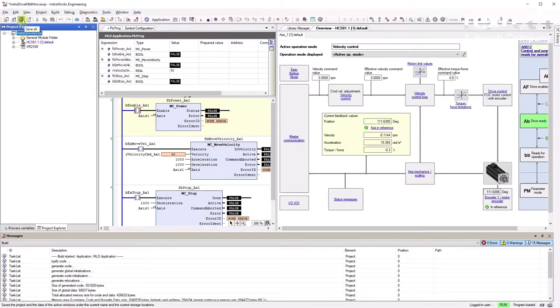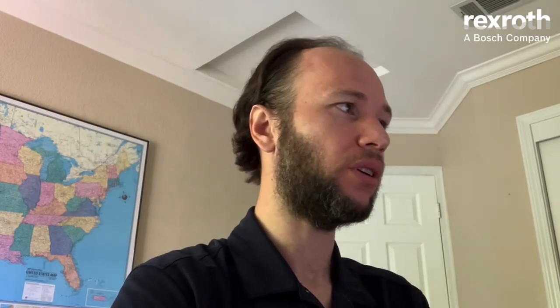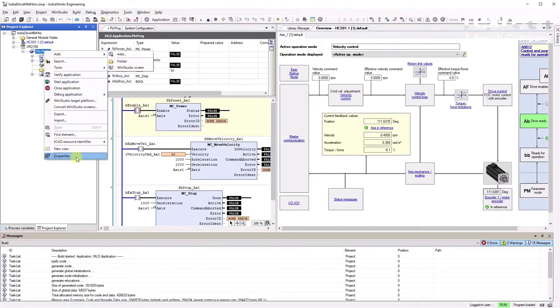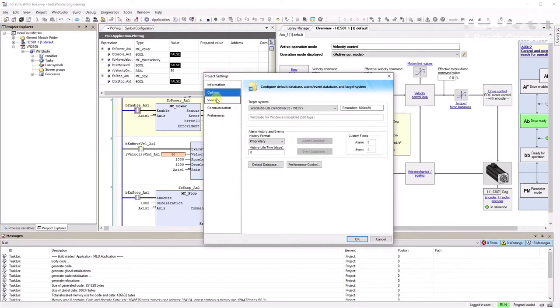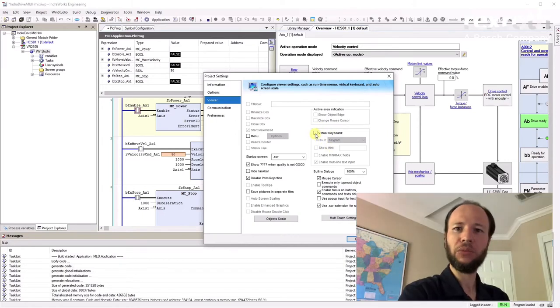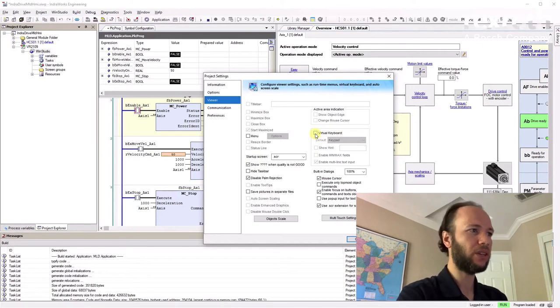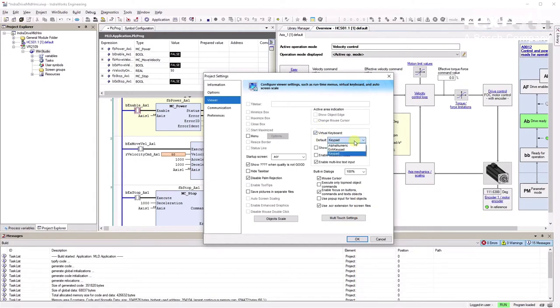Let me save the project. The HMI is here. Before continuing, let's enable one important feature: right-click on WinStudio, go to Properties, then Viewer. We need to enable the Virtual Keyboard — this will bring up a virtual keyboard when we need to type, like a velocity value. I'll enable it and leave it as a keypad, then hit OK.